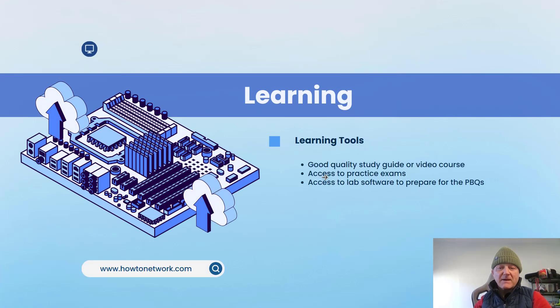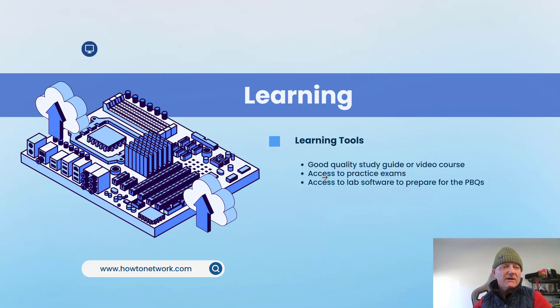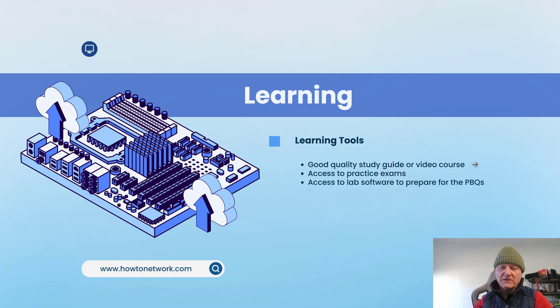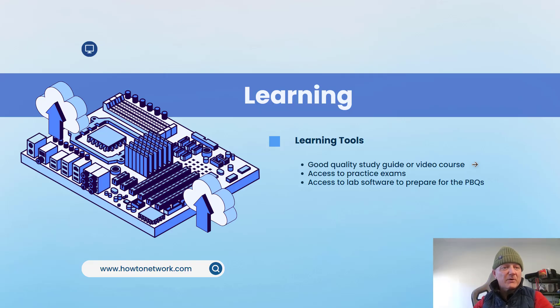All right, so how to learn. Basically the minimum you need is a good quality study guide, which you can buy new or second hand or there's online study guides. I'll show you my online free guide in a minute. I also have a free Network Plus course here and I'll put a link in the description.